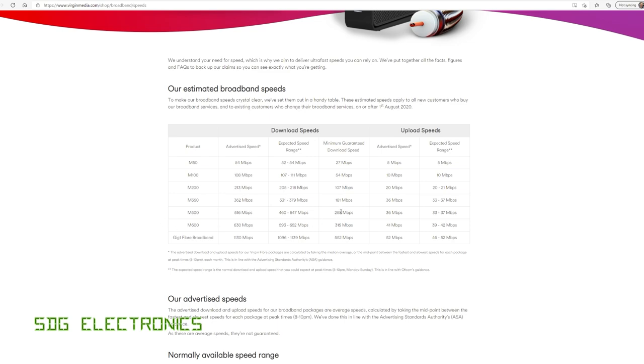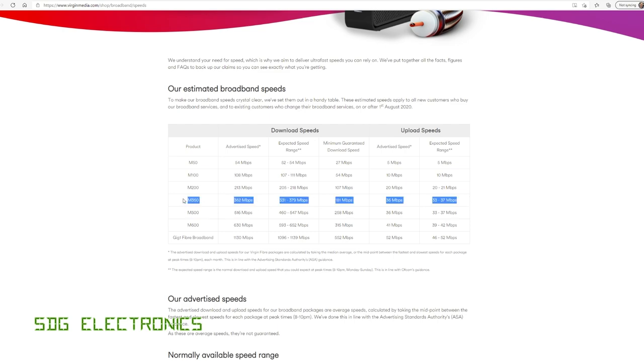And ever since I've had Virgin Media, these speeds have been exactly as advertised. I've always had the maximum speed somewhere well over 350 megabits per second, and the upload speed has always been 37 megabits per second here. Never had a problem.